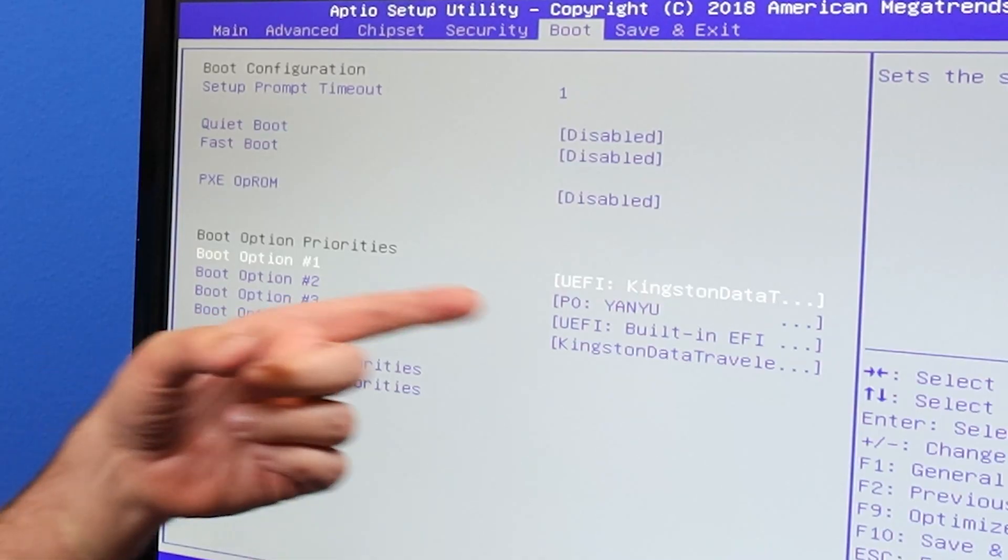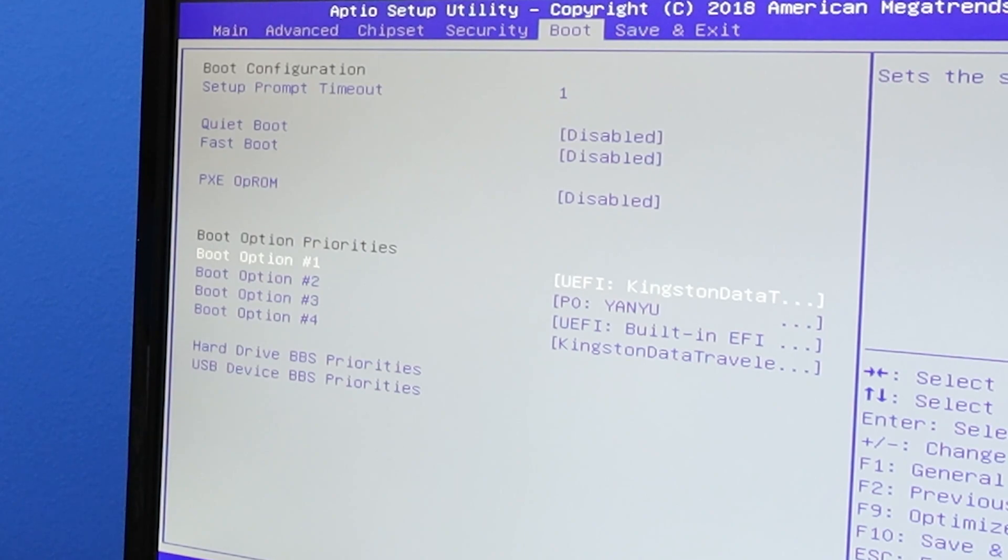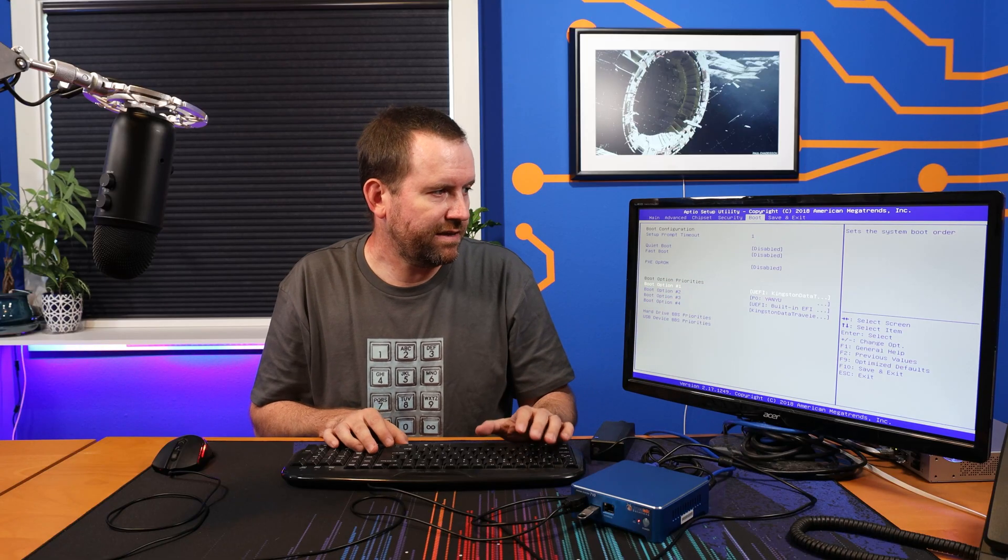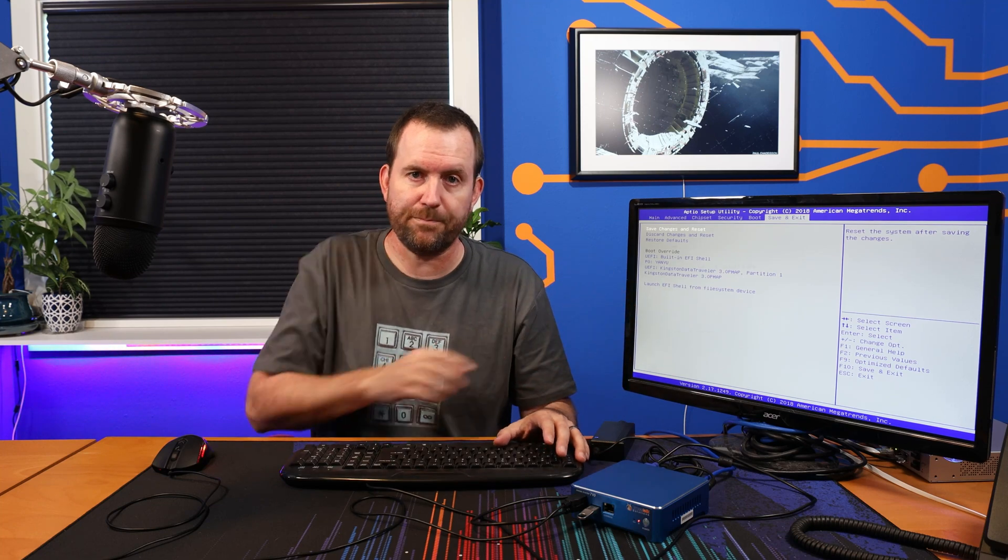In my case, I'm going to enter the BIOS first just to make sure that we see the thumb drive. And I want to make sure that that thumb drive is set up as boot option number one, which it already is. So we should be good to go to start the installation. I'm going to bring the camera in a little bit closer so you guys can actually have a better view of this screen.